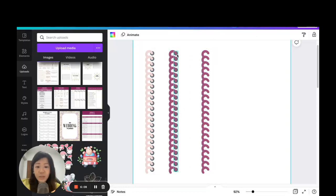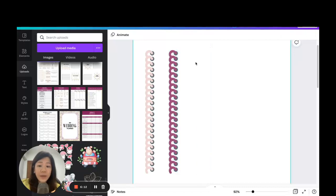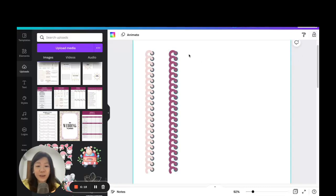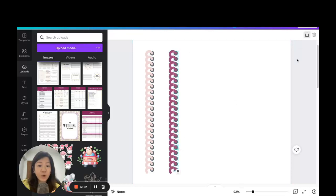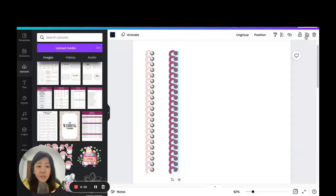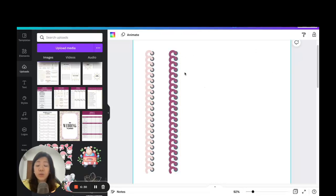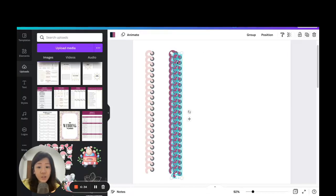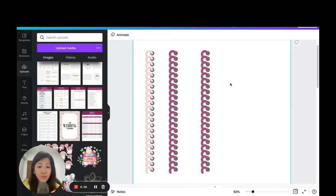Note that locked elements won't be duplicated, so once you've finished changing the ring colors, unlock the black circles. Click and drag everything and duplicate — now you have the full set of binder rings with the new color.